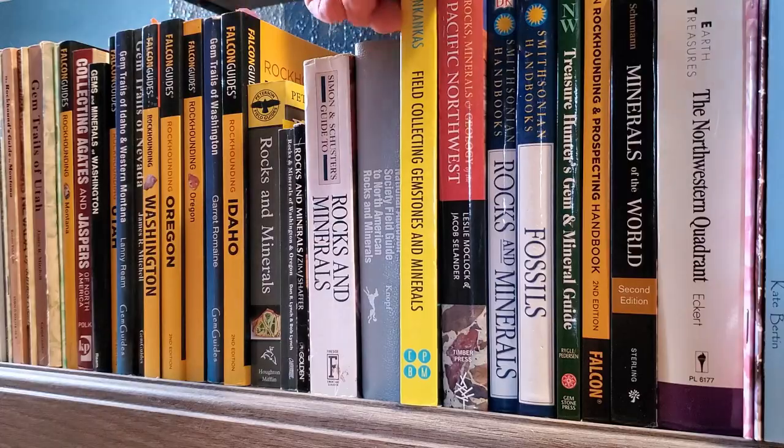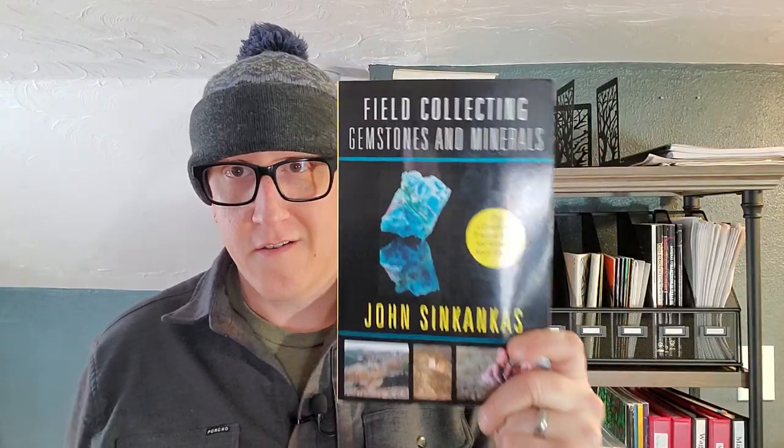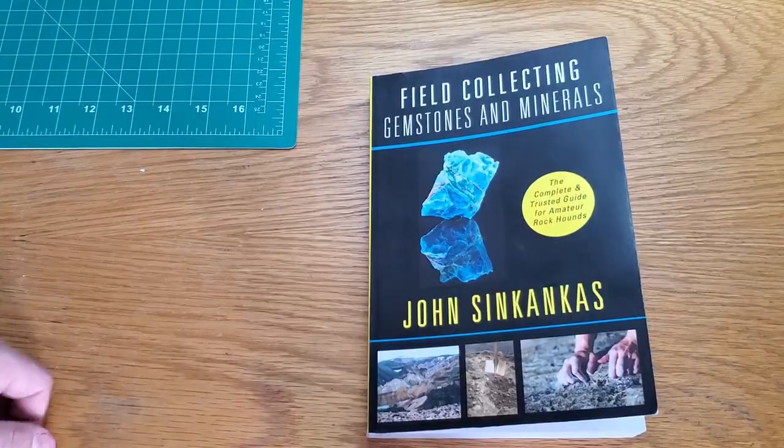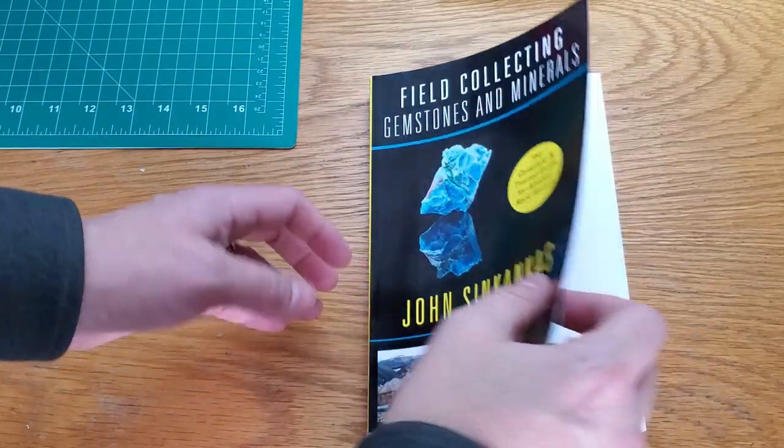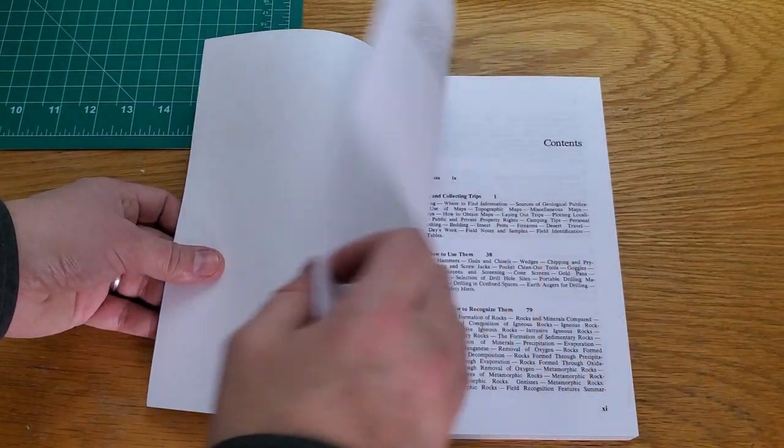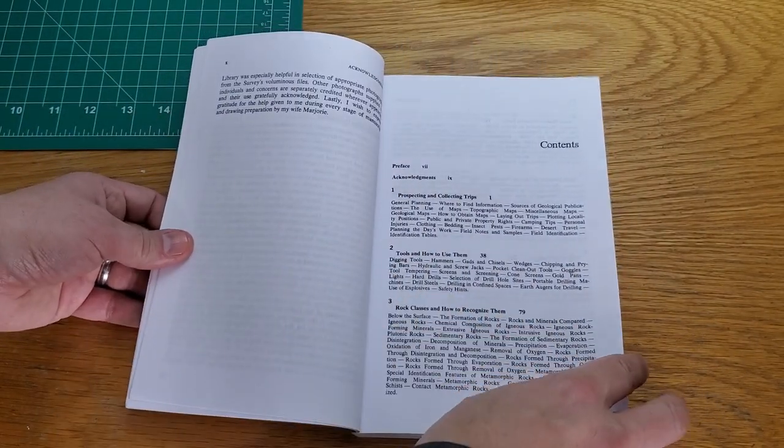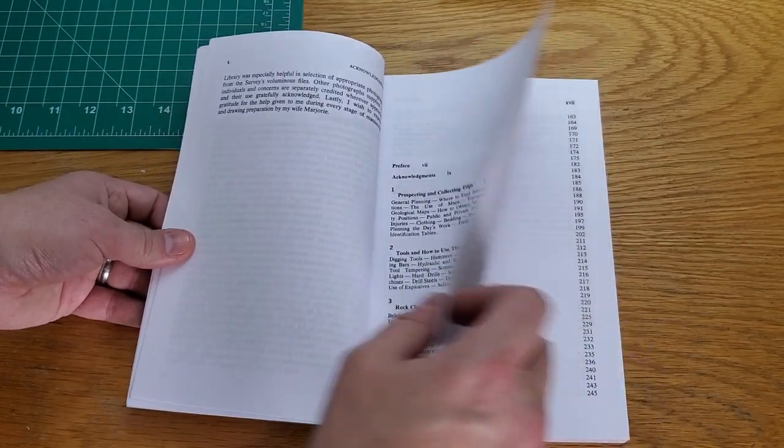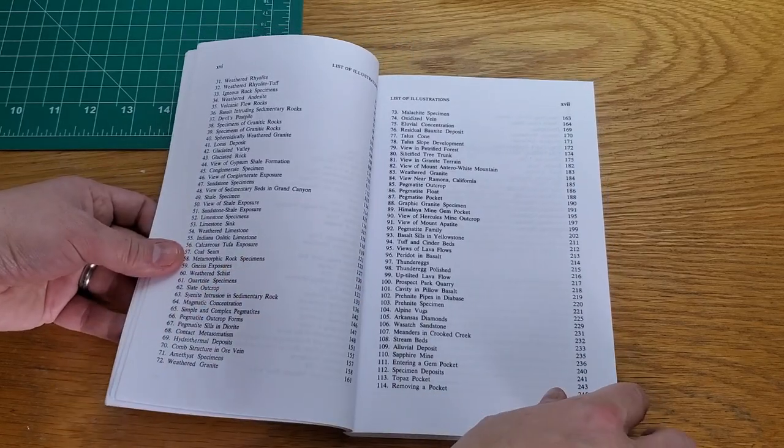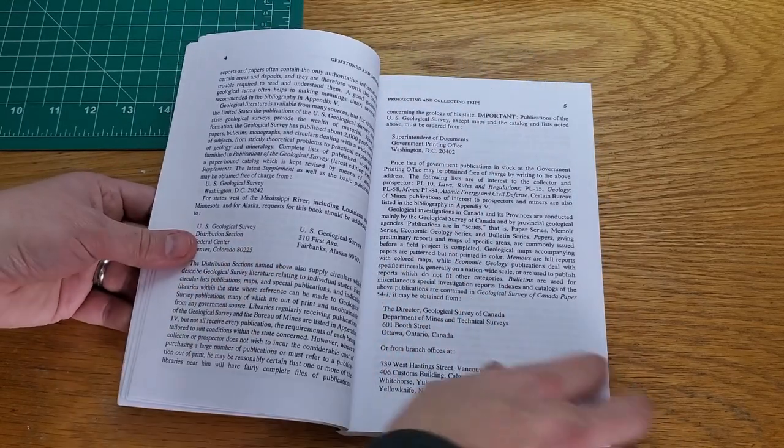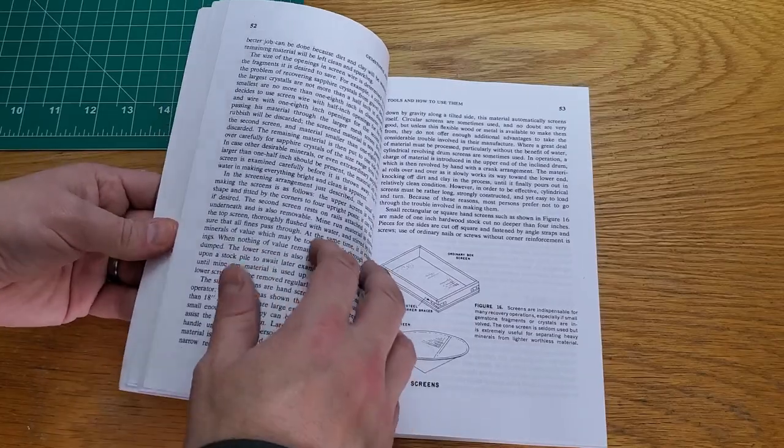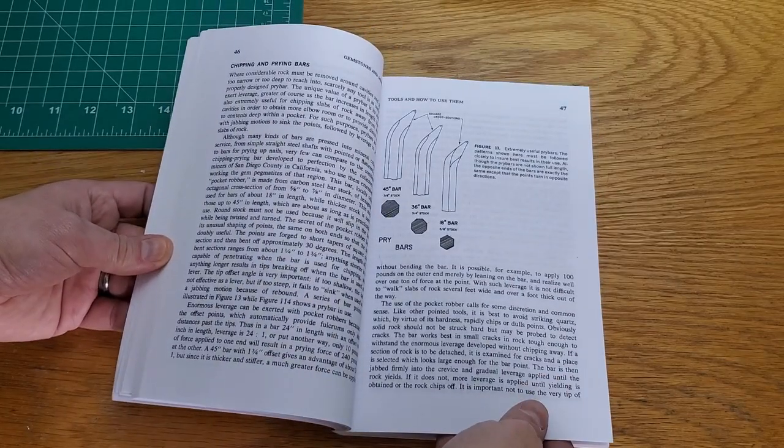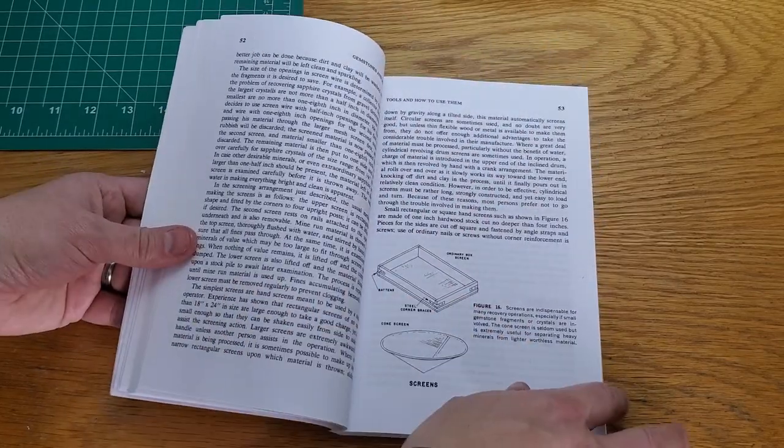If you're going to be out collecting rocks and minerals out in nature, this book, Field Collecting Gemstones and Minerals by John Sankanis, is an excellent, excellent book to have. It's an older book, so it doesn't get everything right. Some things have changed since its publication in the 60s, but it is still, without a doubt, the most valuable resource we have as far as field collecting gemstones and minerals.